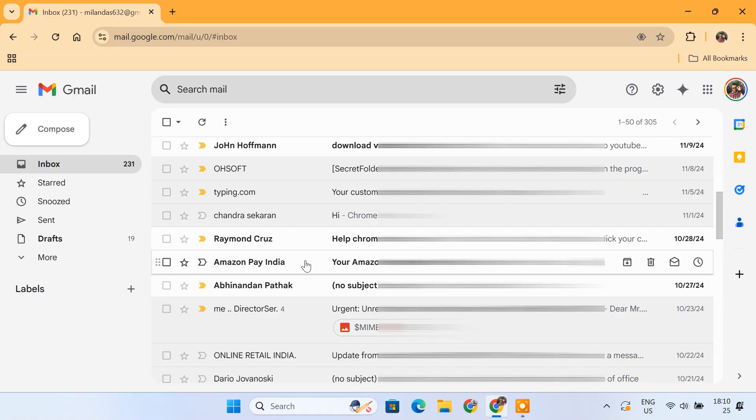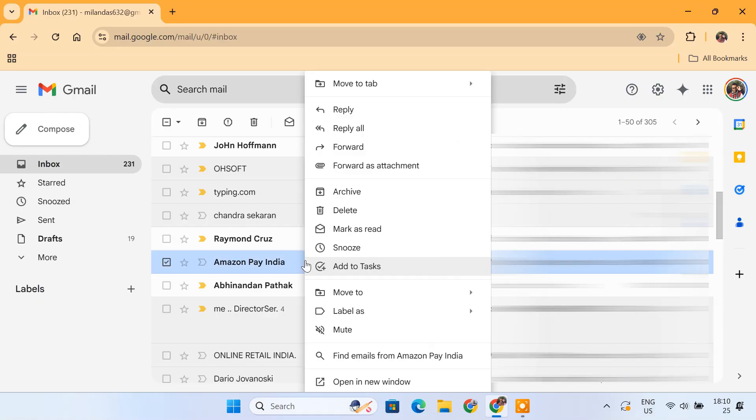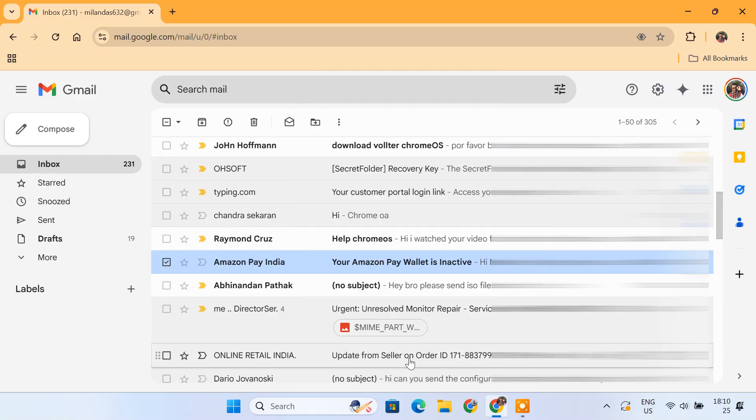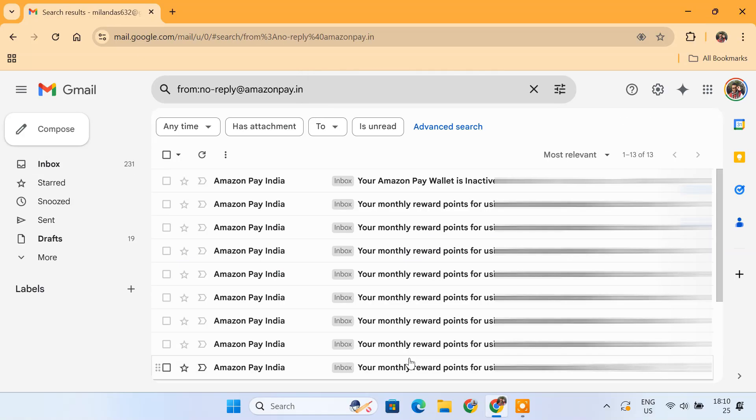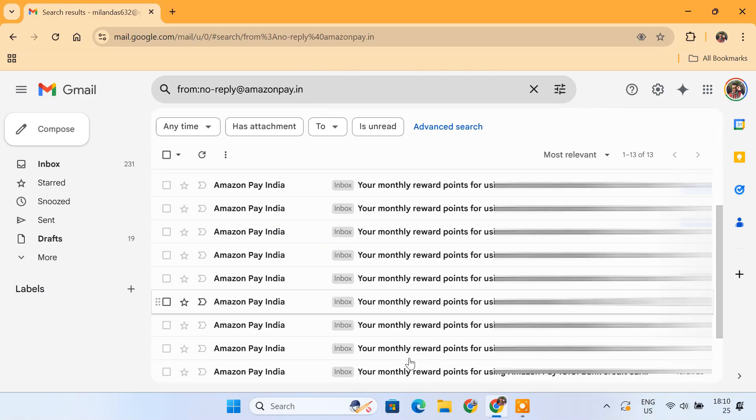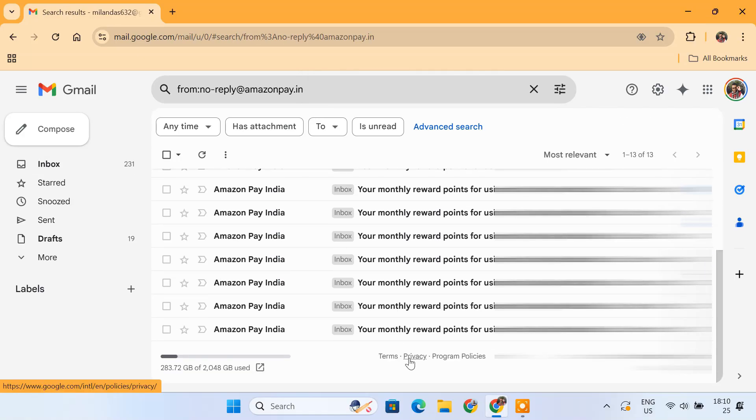First, find an email from Amazon Pay in your inbox. Right-click on the email and select Find Emails from Amazon Pay. You'll see all emails from Amazon Pay.